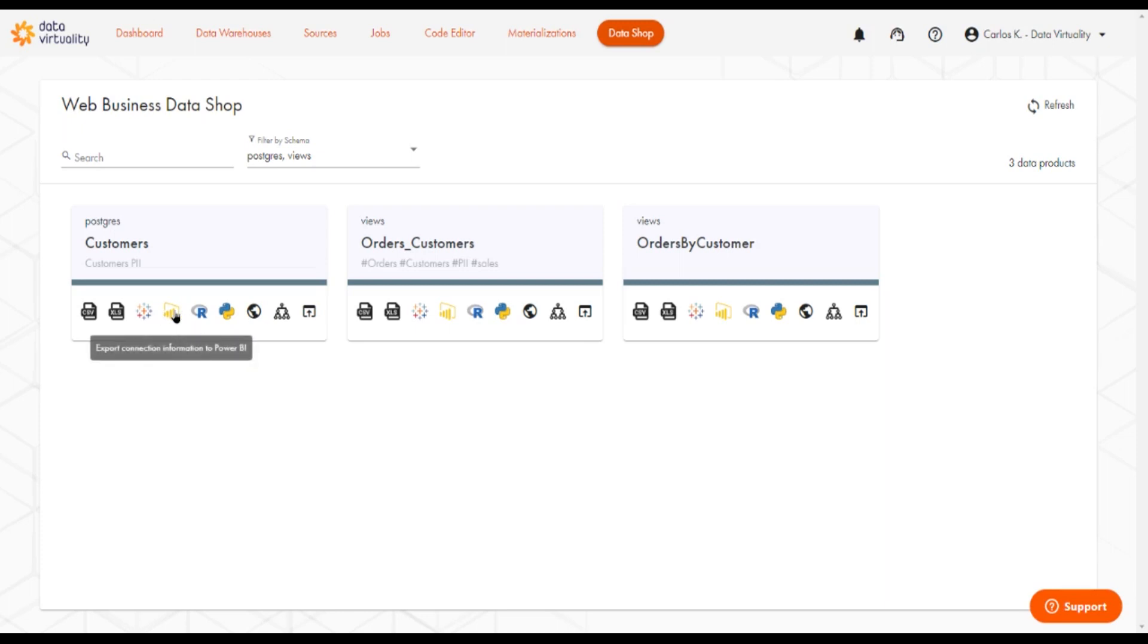We have the same feature for Power BI. Just click on it, and it will download a Power BI file with configuration information, so it will connect automatically to the data shop.